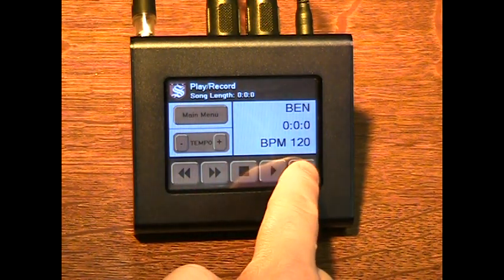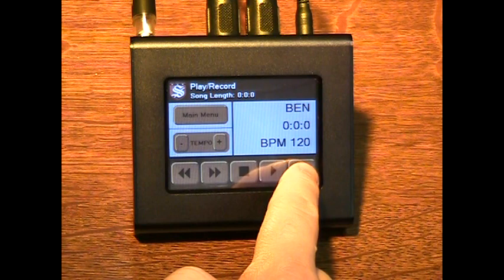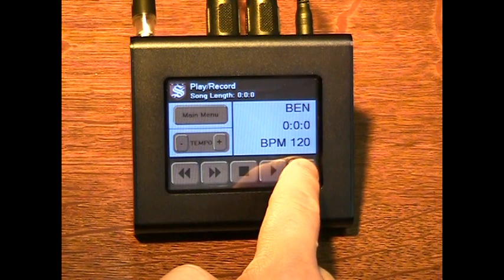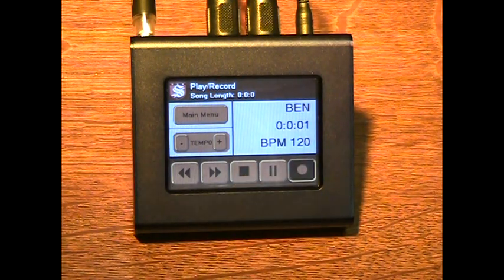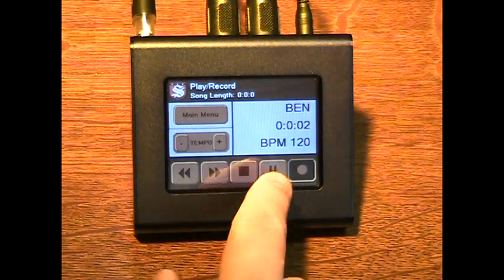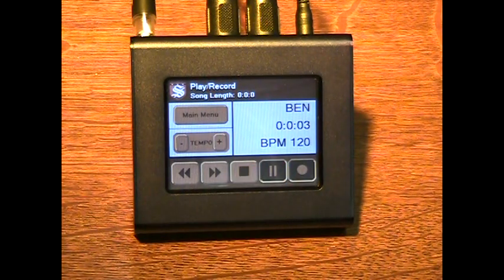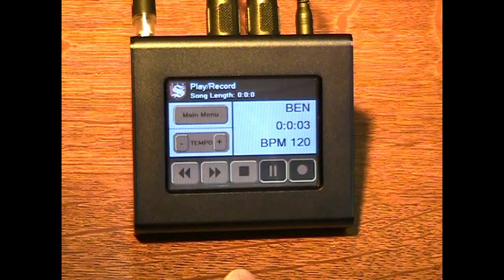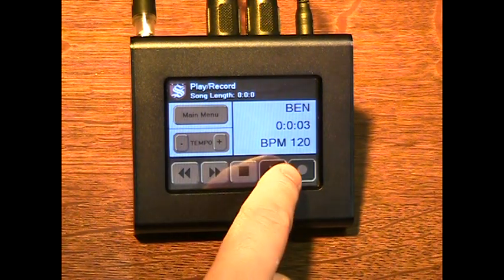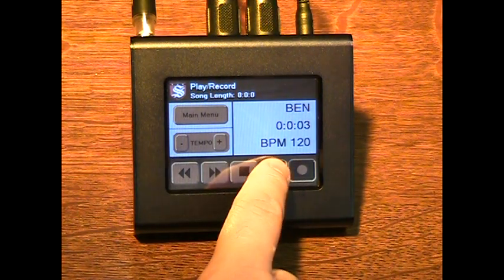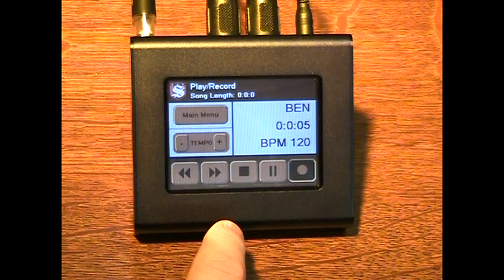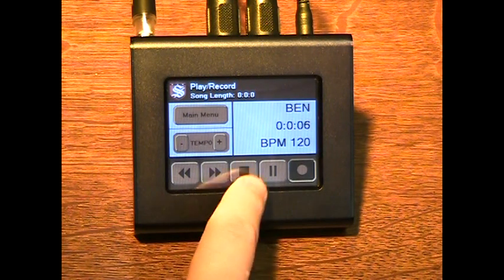To begin recording, press the record button. You can pause the recording, and the profiler will wait until the next MIDI message is received, or the pause button is pressed to resume recording. To stop the recording, press the stop button.